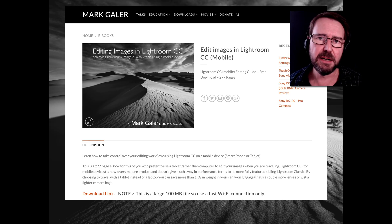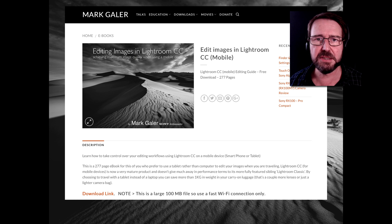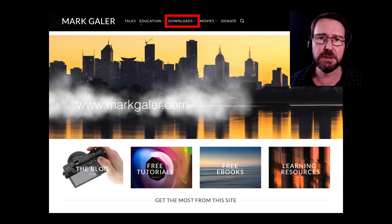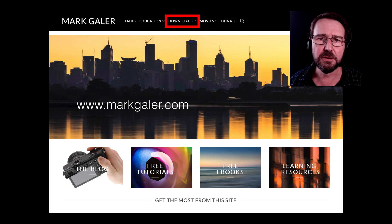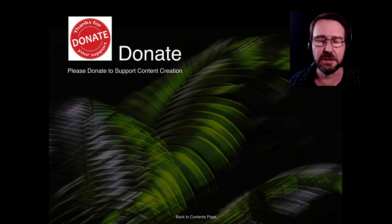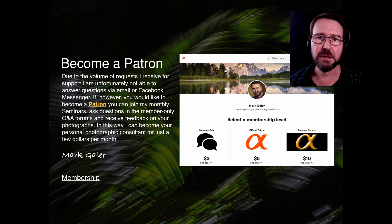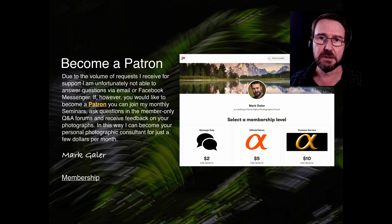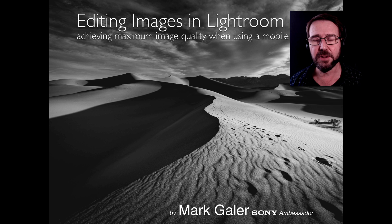Be sure to check out all the movies in this Lightroom CC Masterclass series. There's also a supporting eBook you can download from my website at www.markgaylor.com — look for the downloads link. If you find any of my resources useful, consider making a small donation to help me create future learning resources. I also host a Patreon site where you can join Q&A forums, have your individual questions answered, attend seminars, and get a photo critique service. Thumbs up if you enjoyed the movie — I'll catch you online next time.